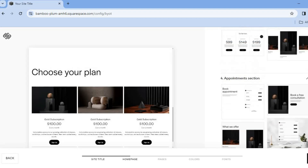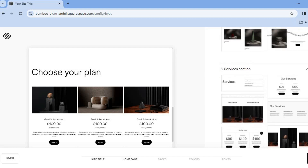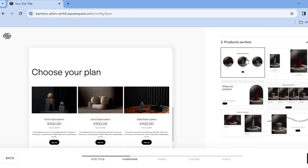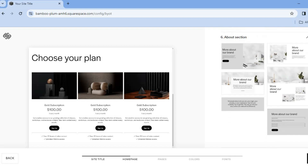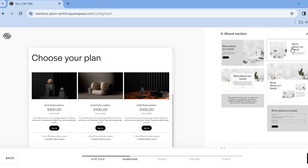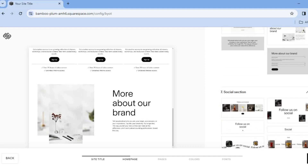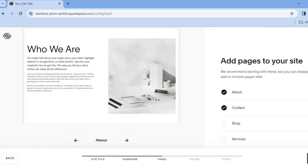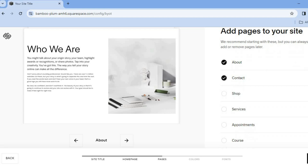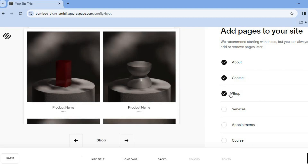Go back up and since we're adding the digital products section, remove the featured products section. Then add an about section — select the layout you'd like to use. Scroll down and if you'd like to add a social section, you can do that too. Once finished, tap on 'Next' in the bottom right-hand corner. You can then add pages: the about page, contact page, and a shop page.